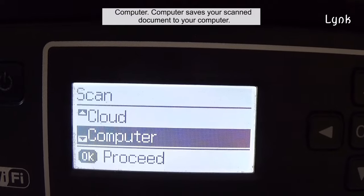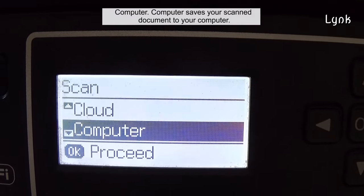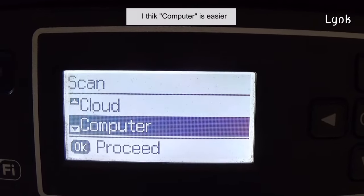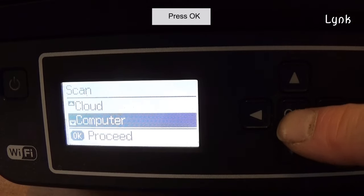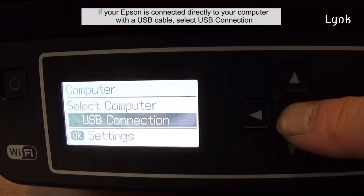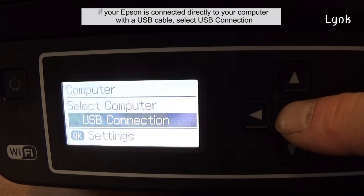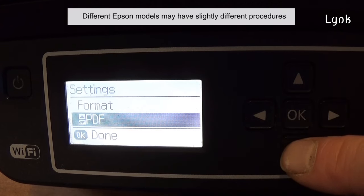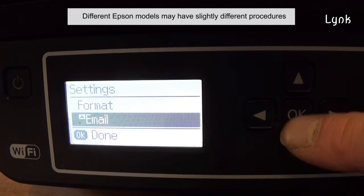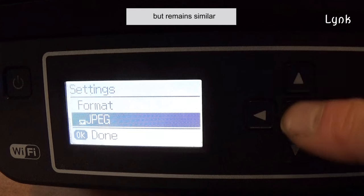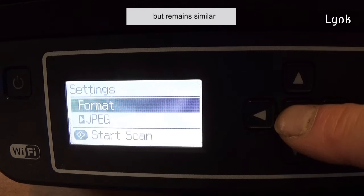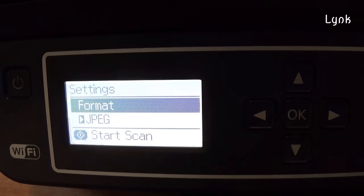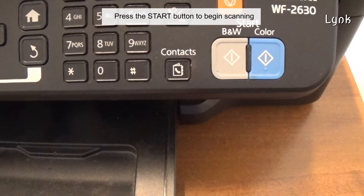Select Computer to save your scanned document to your computer. Press OK. If your Epson is connected directly to your computer with a USB cable, select USB connection. Select the format of the file. Different Epson models may have slightly different procedures, but they remain similar.